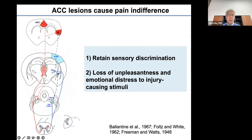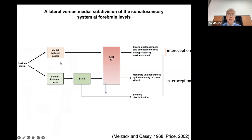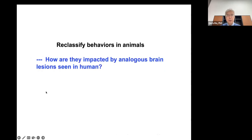Both the lateral and medial thalamic pathways eventually converge to forebrain regions like the insular cortex and the anterior cingulate cortex (ACC). Patients with ACC lesions retain sensory discrimination but lose all forms of unpleasantness and emotional distress to injury-causing stimulations. Based on these human patient studies, Casey and Price proposed, supporting Henry Head, that the medial-lateral organization of the somatosensory system exists, where the lateral pathway serves exteroception and sensory discrimination driving defensive or reflexive behavior, while the medial pathway is more important for sensing body integrity disruption and interoception.